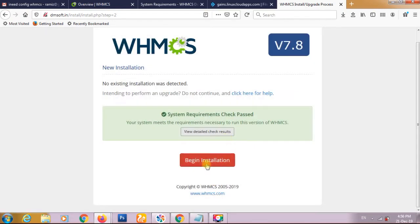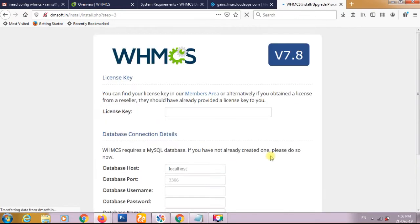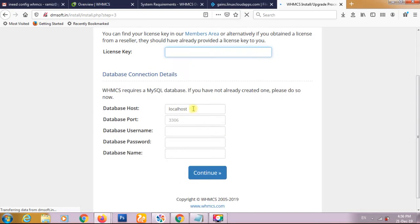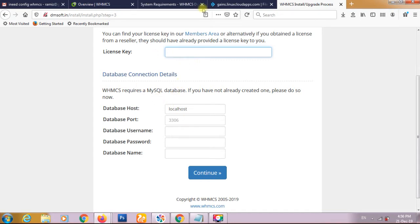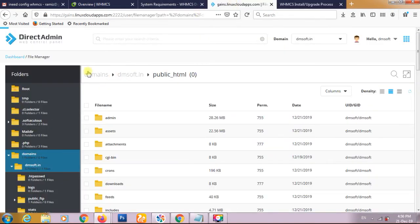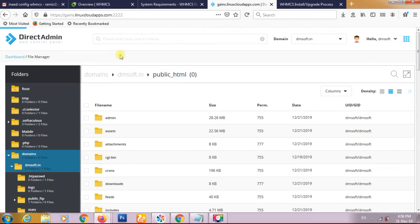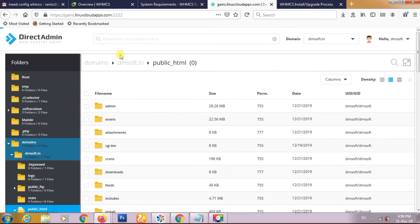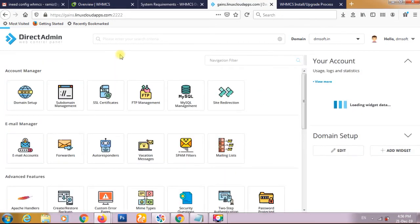We have to click begin installation button. It is asking for our WHMCS key, database localhost, database username, password, and database name. Presently we don't have this, we have to create it from our DirectAdmin dashboard. Let's see how to create the database.